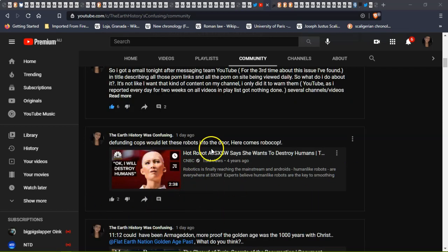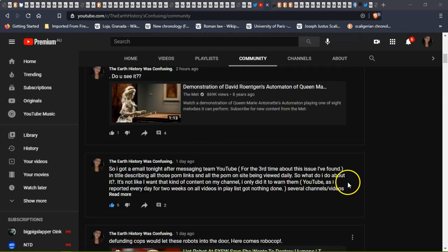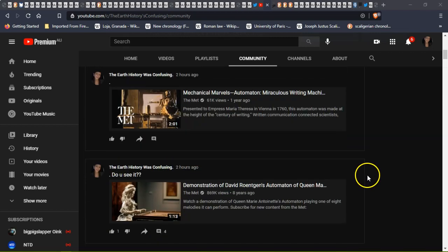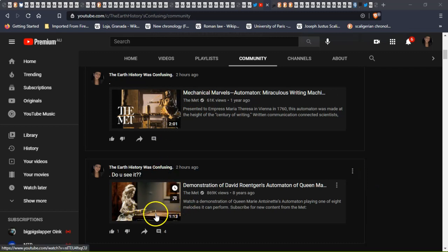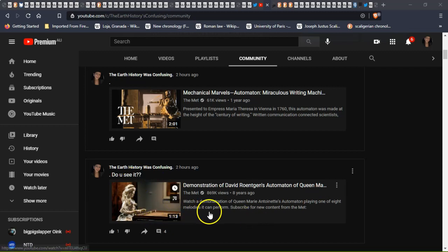You know, it's nothing really new under the sun. So we got automatons here playing music. This was in the 1700s. It was given to Marie, a queen, playing one of eight melodies.